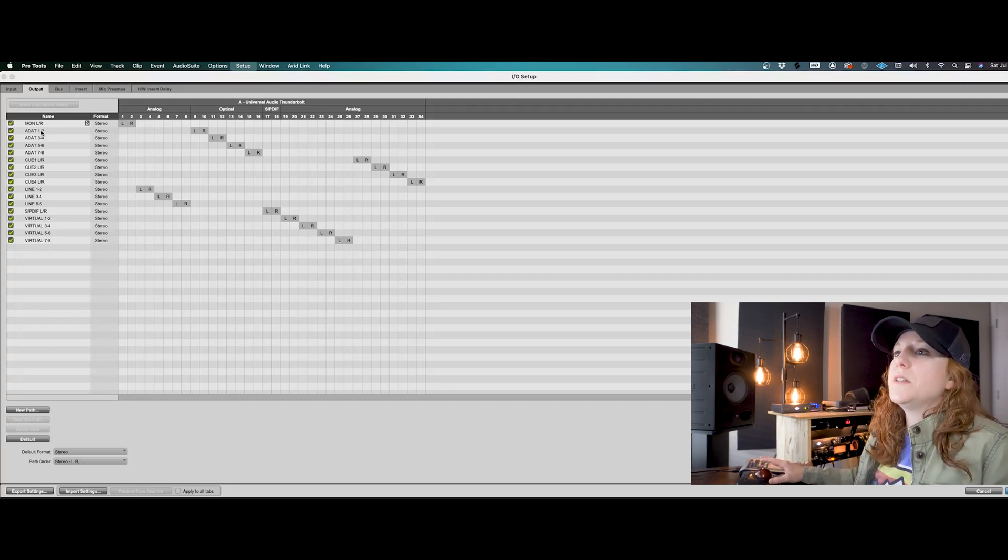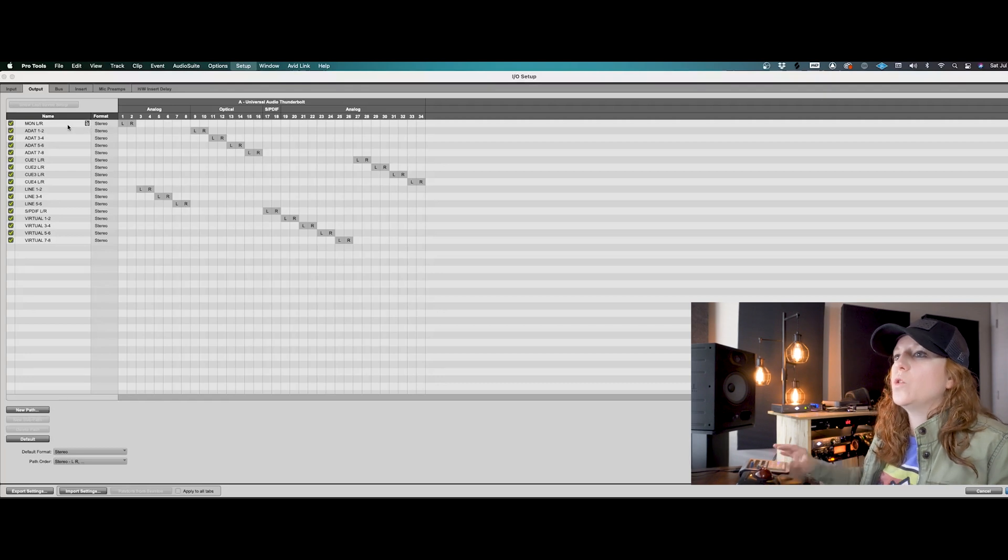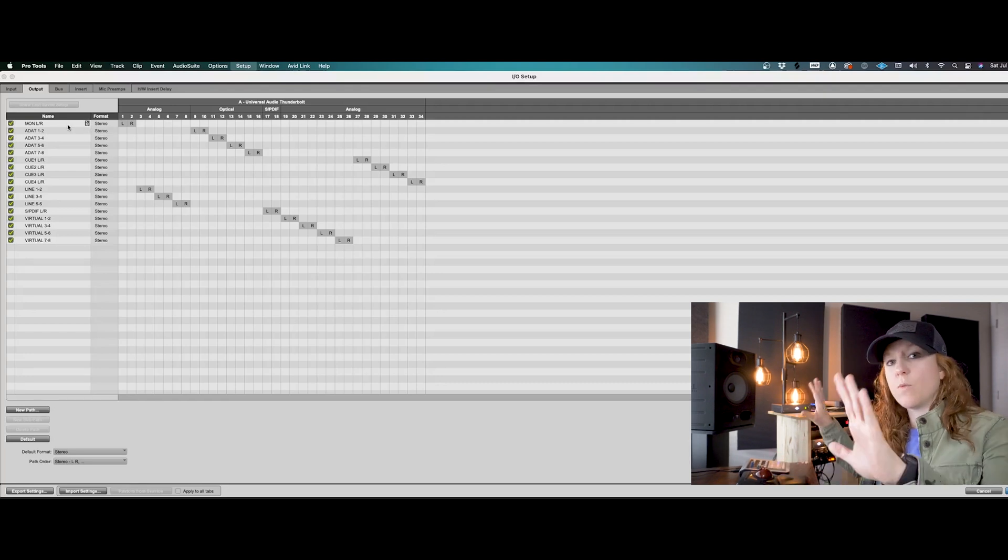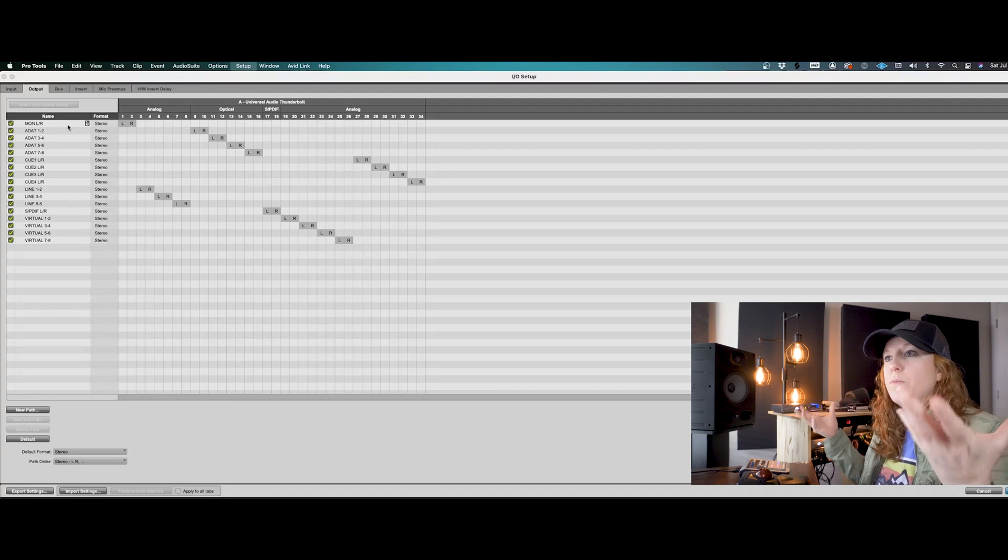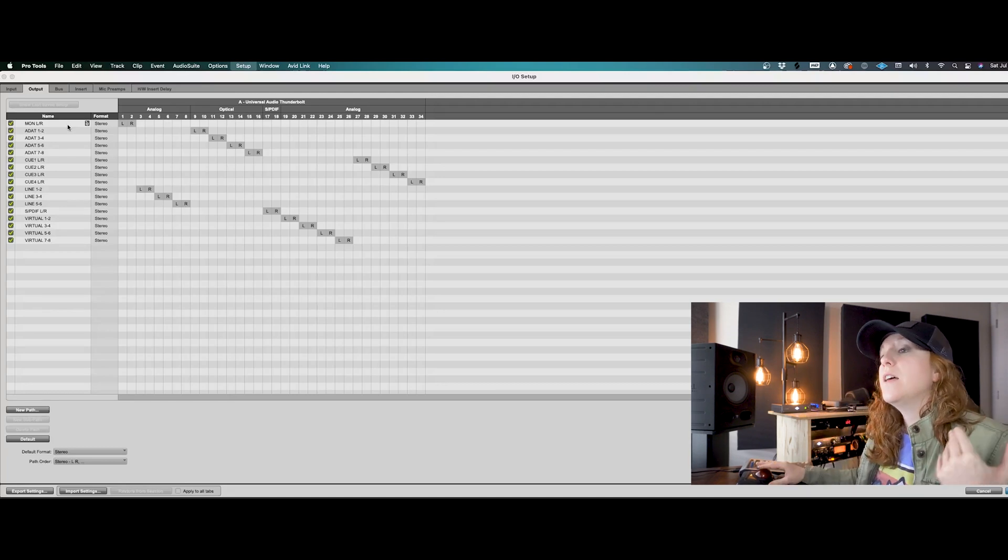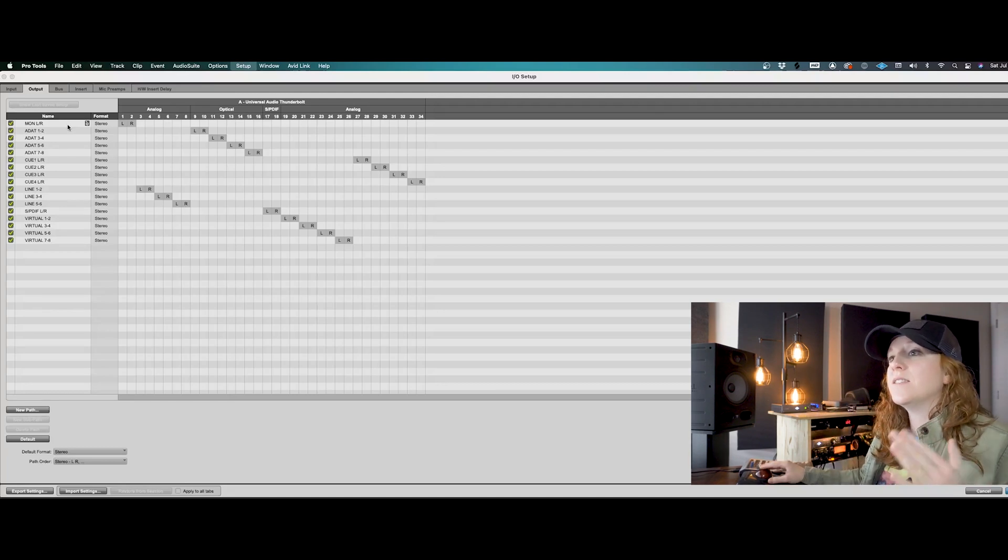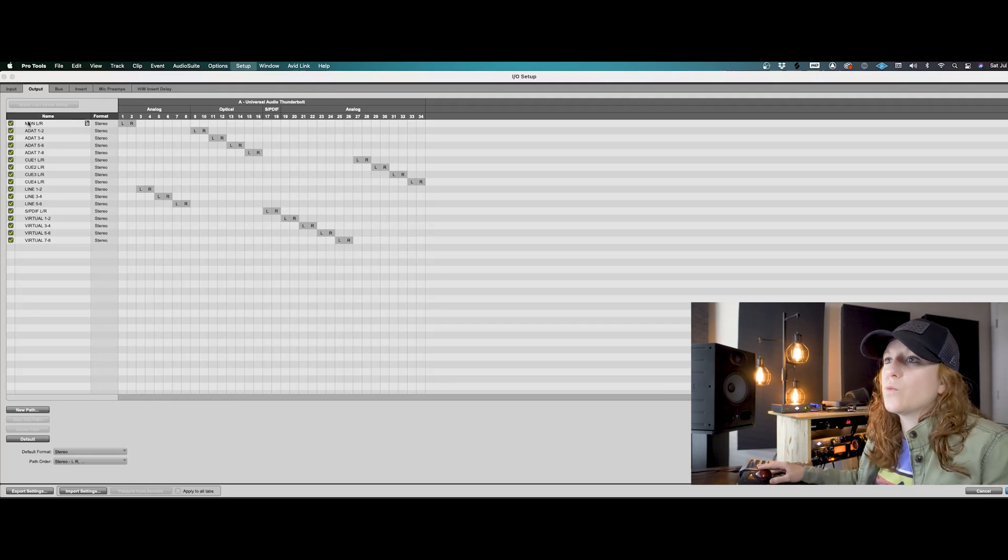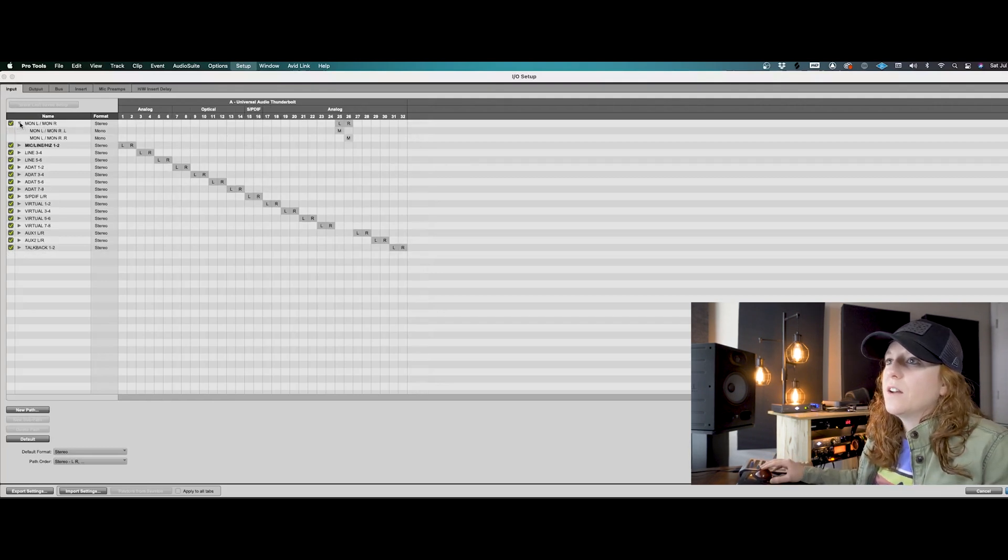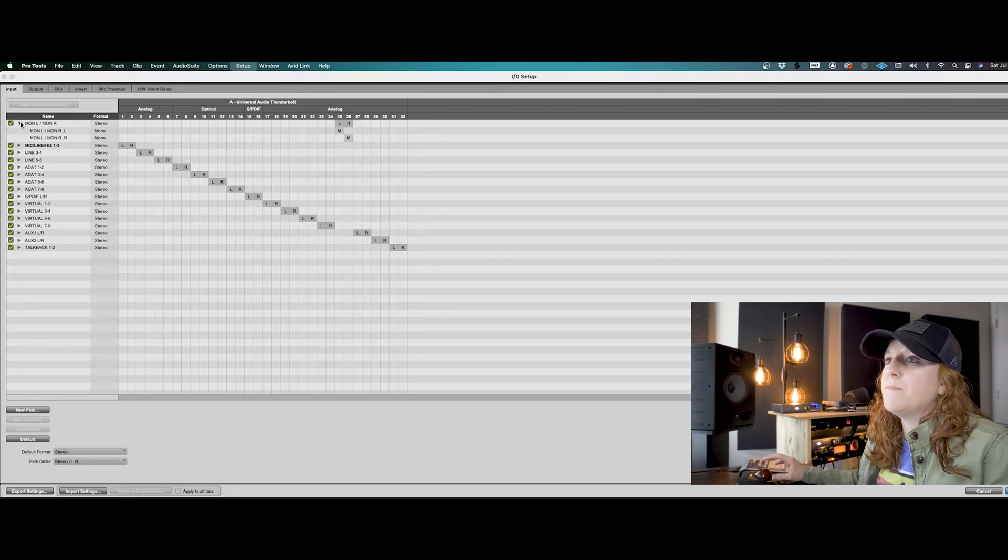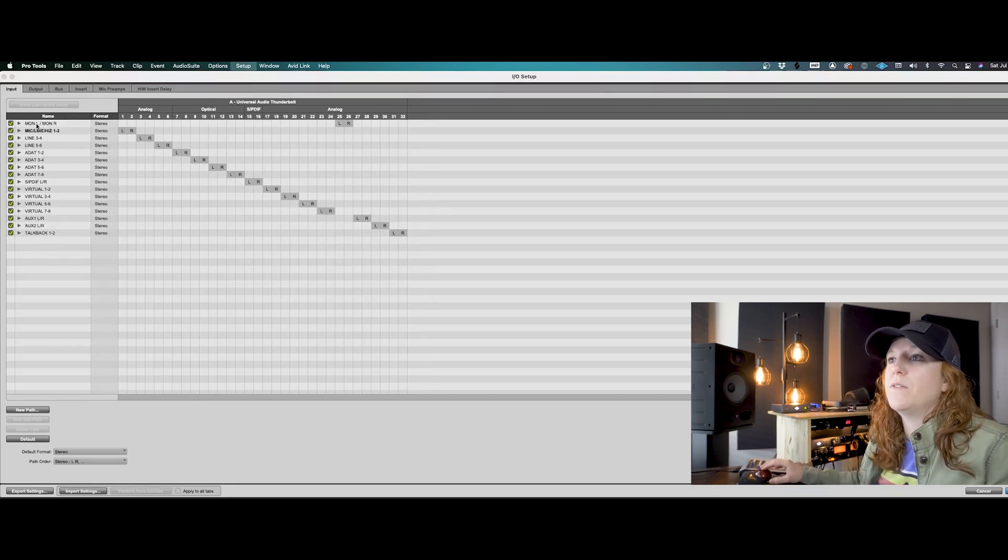Now something that's a little bit different here, you'll have this little icon next to your main outs, your monitor outs, whatever you're going to be hearing your audio back through. That's the channel that has this little monitor. Now you can rename these as you see right here.